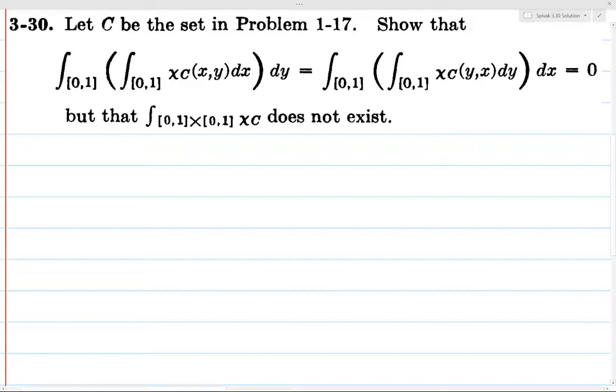What could possibly happen? Here's an example where Fubini's theorem seems to work — because you're able to integrate both in x and then in y, and integrate in y and then x, and you get the same thing. So it looks like Fubini's theorem should apply. However, the function isn't integrable, so it's not equal to the integral of the function because the integral of the function doesn't exist. This is just an example of how Fubini's theorem can fail.